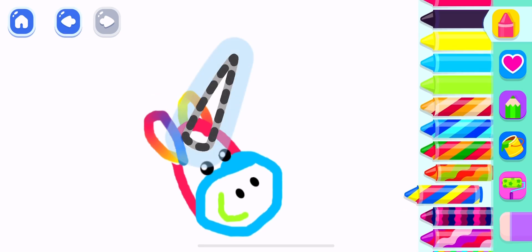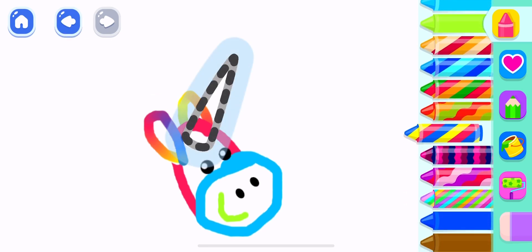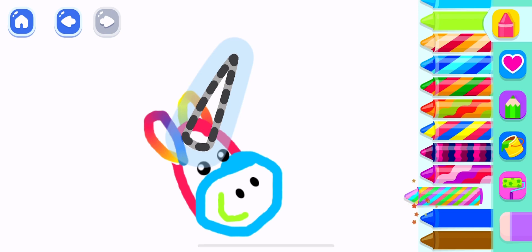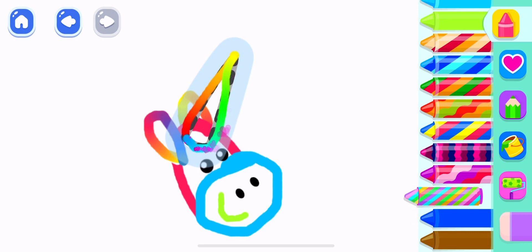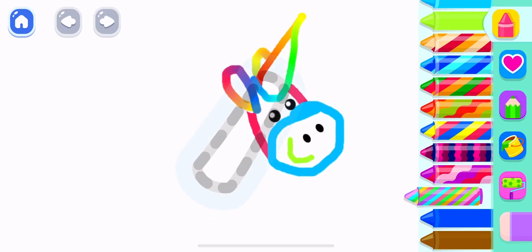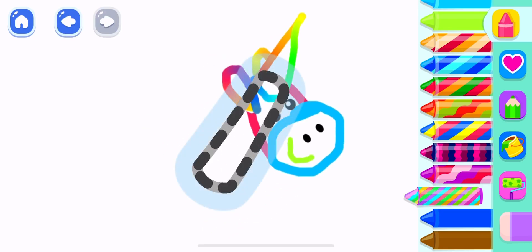And now, draw a big, sharp horn. Very good! And a neck.